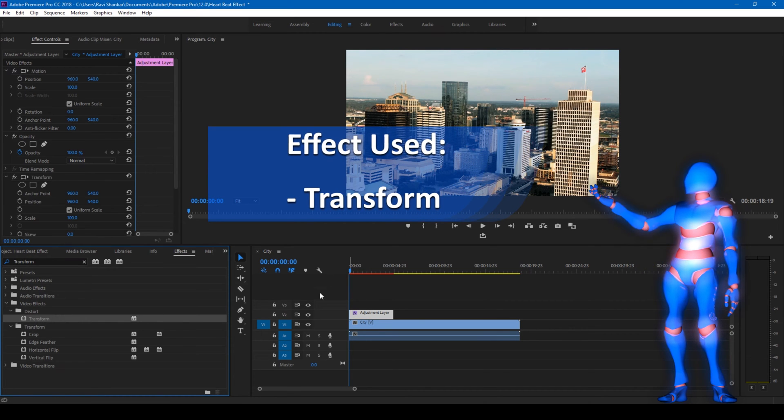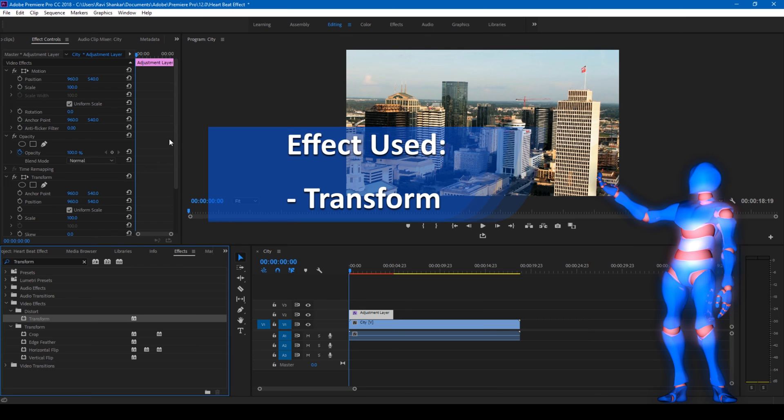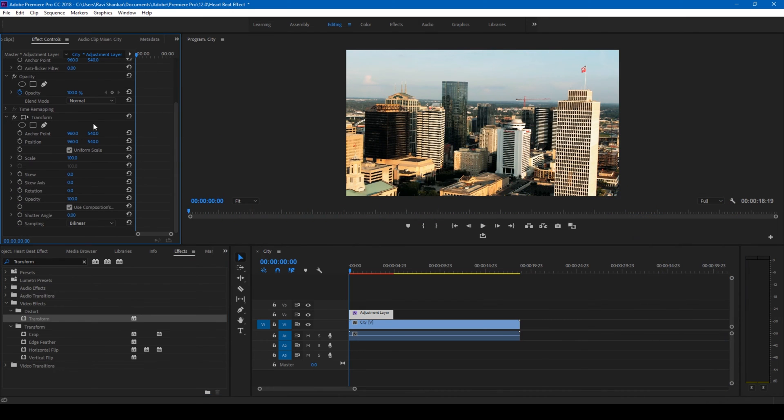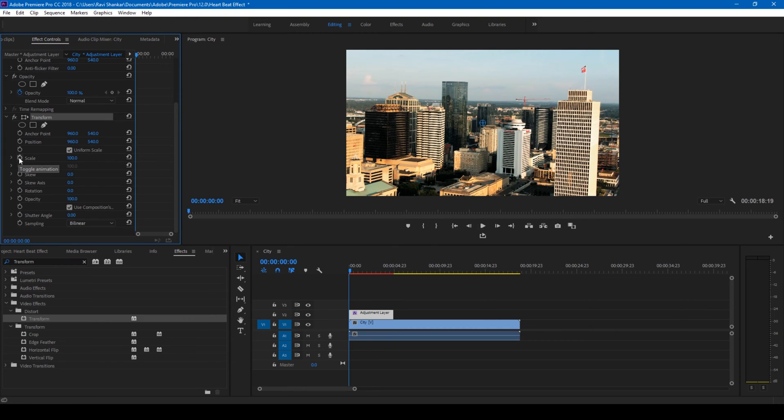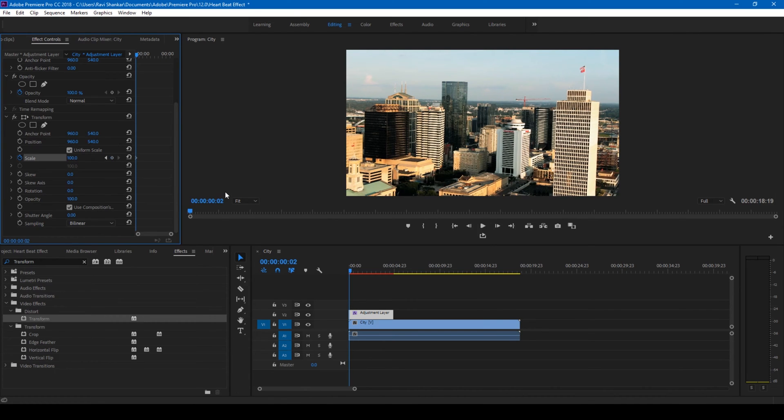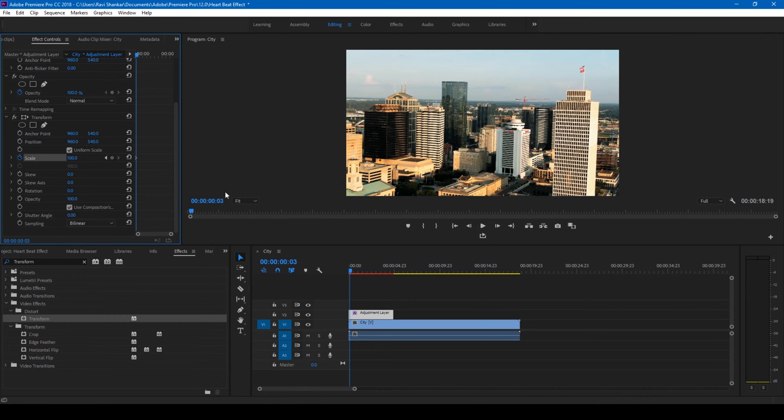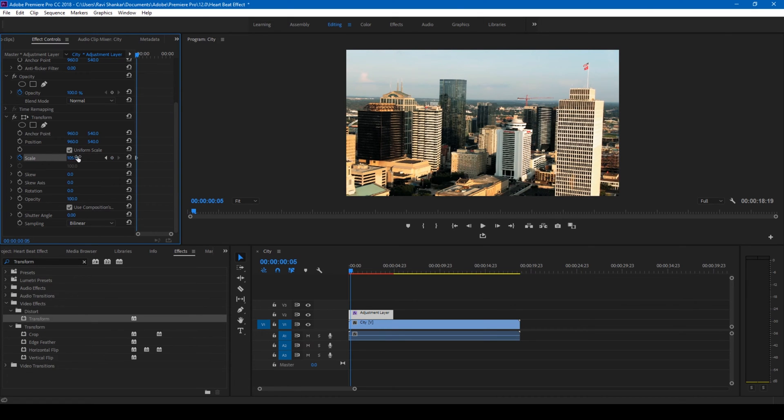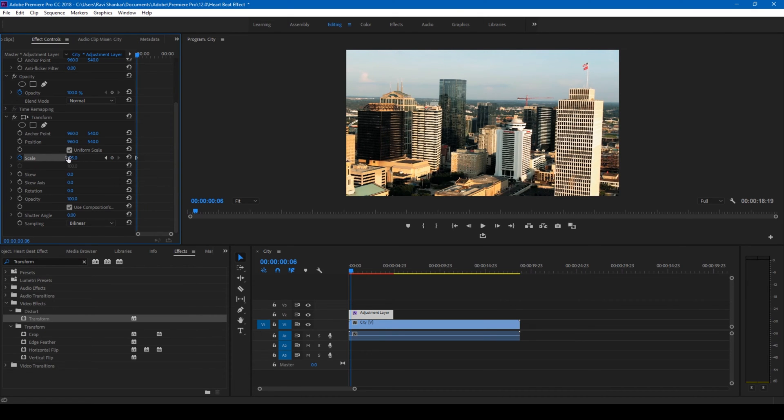Once that is done, you have this transform effect applied to this adjustment layer. I'll click on this timer button here for the scale and go three frames forward. I'll change the scale value to 105, then move three more frames forward and change this back to 100 again.